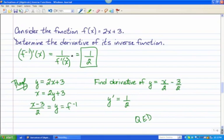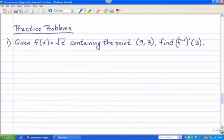I have three practice problems lined up. If you keep your thoughts organized, these really are not hard — the hardest part is just making sure you think about it clearly. The first practice problem: consider the function √x, and we know that function contains the point (9, 3). We want to find the derivative of the inverse at 3.